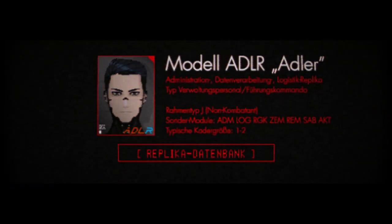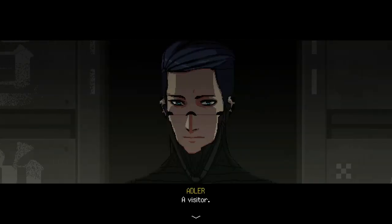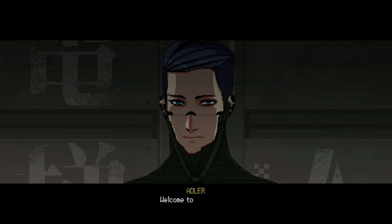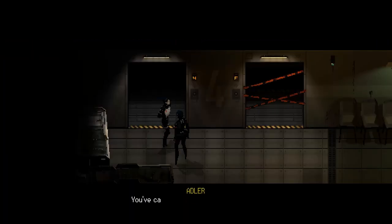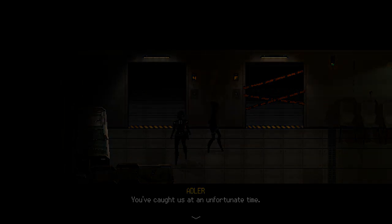Have you ever wondered just how many times Adler pushed Elster down the elevator? Well, there may be a way to find a rough estimate, or at least I've made some sort of way to figure it out. Today, we're going to try and figure out that number.